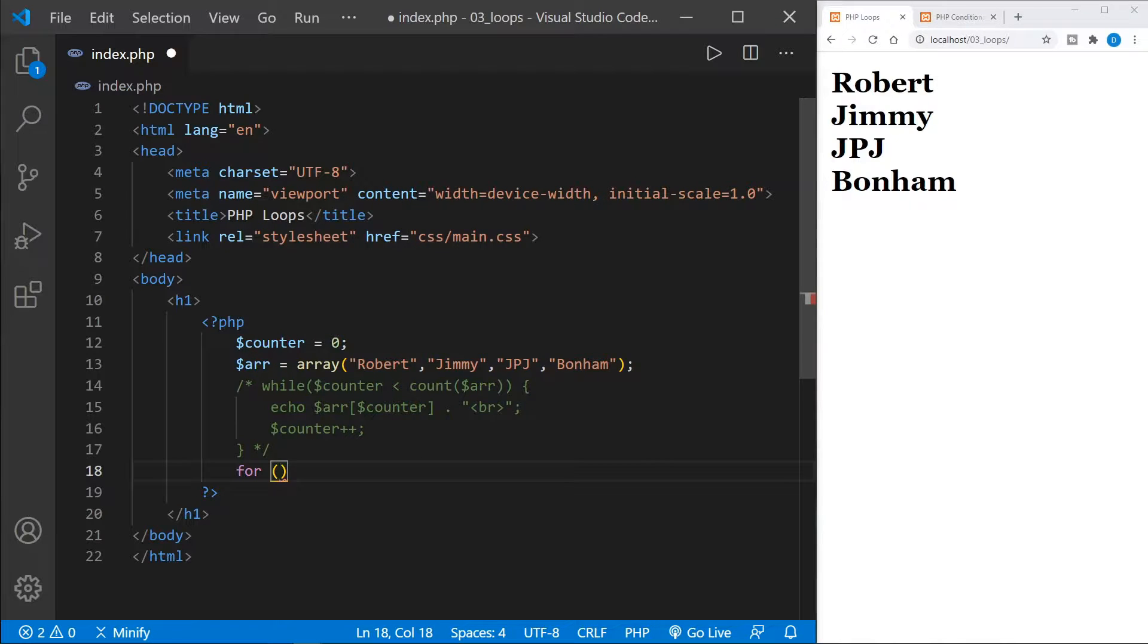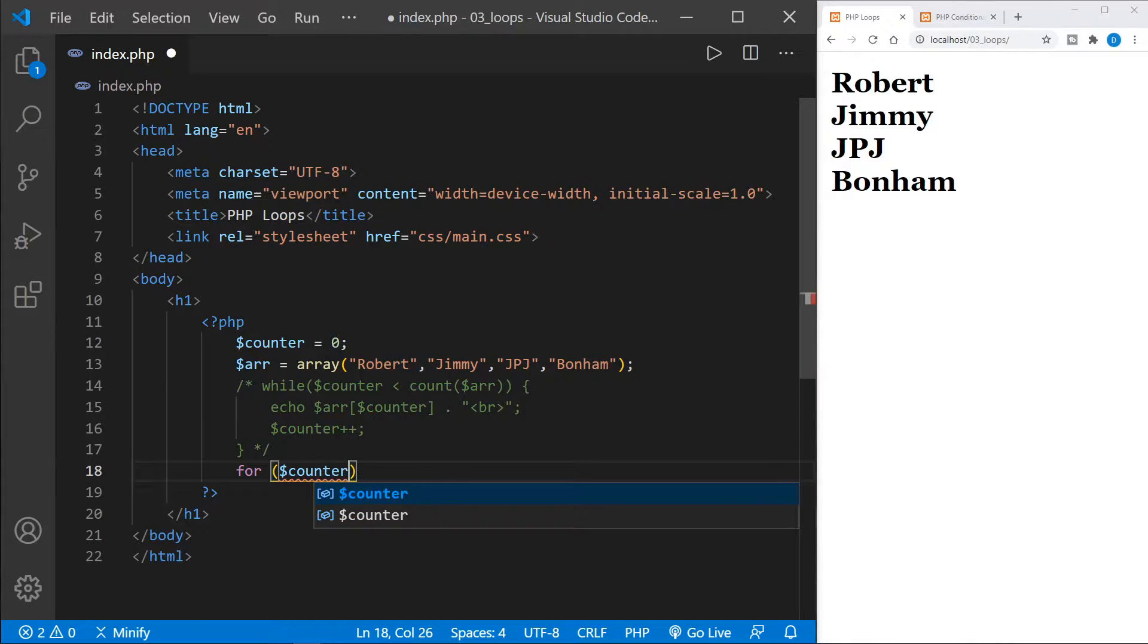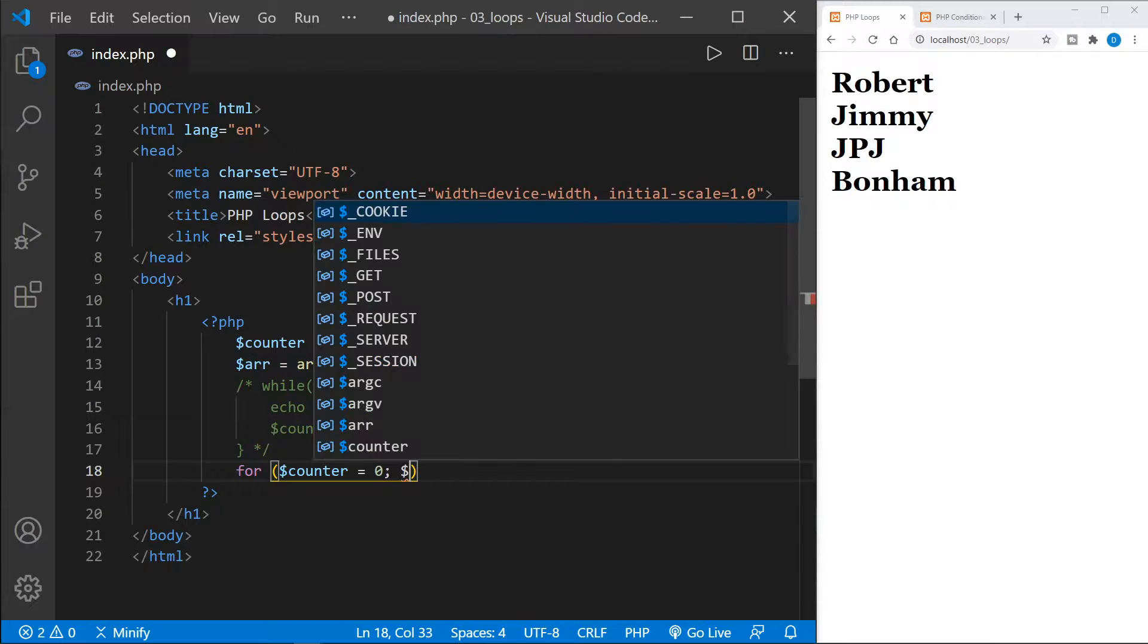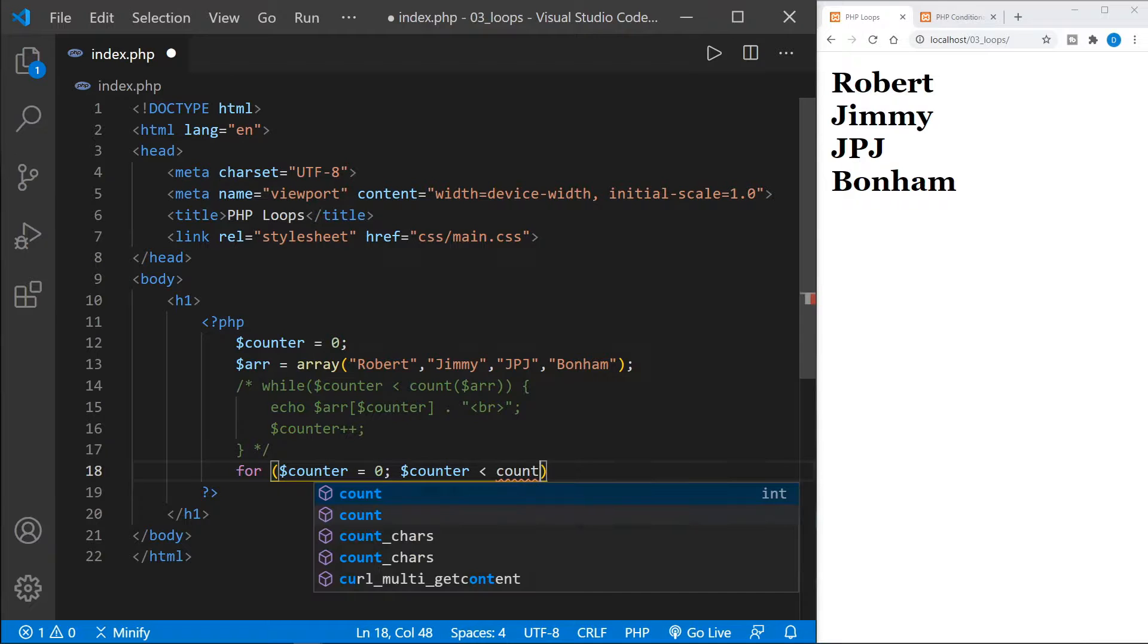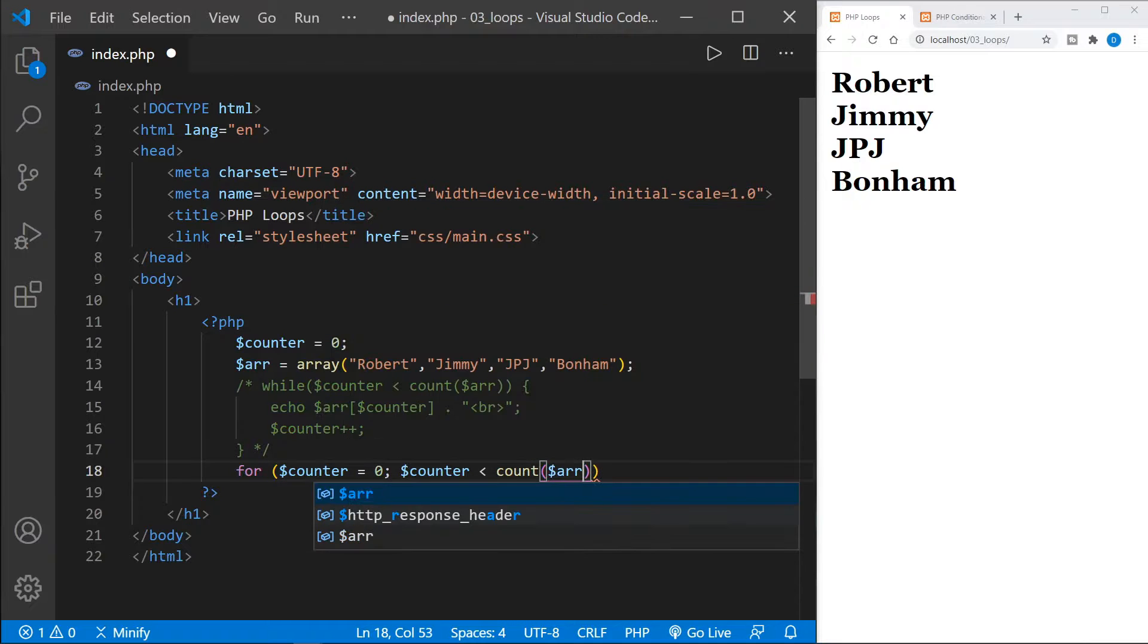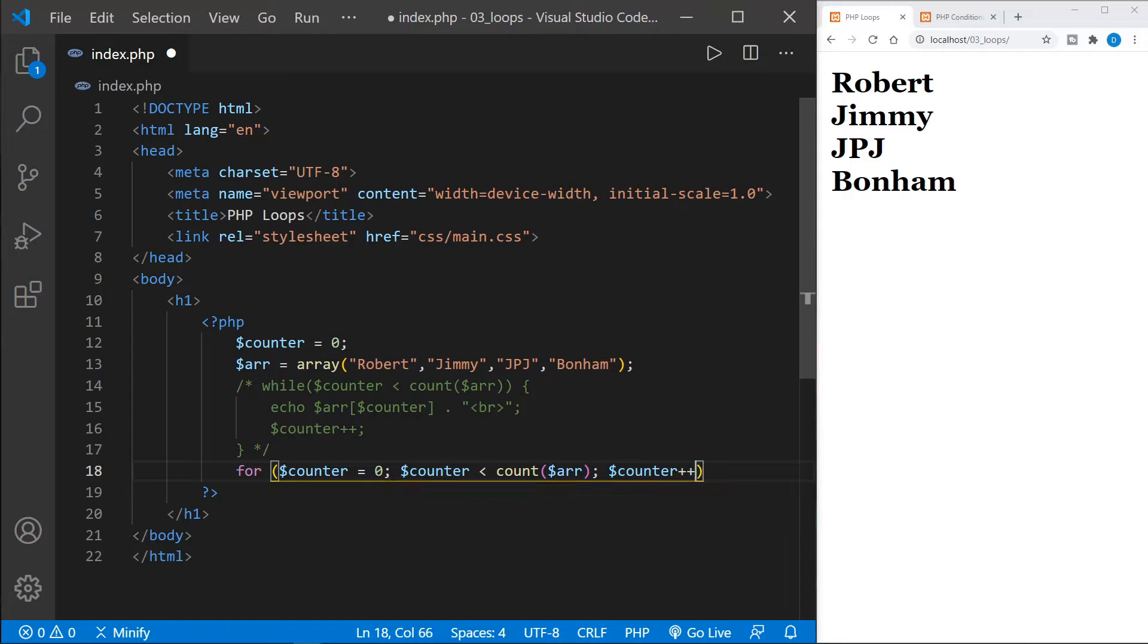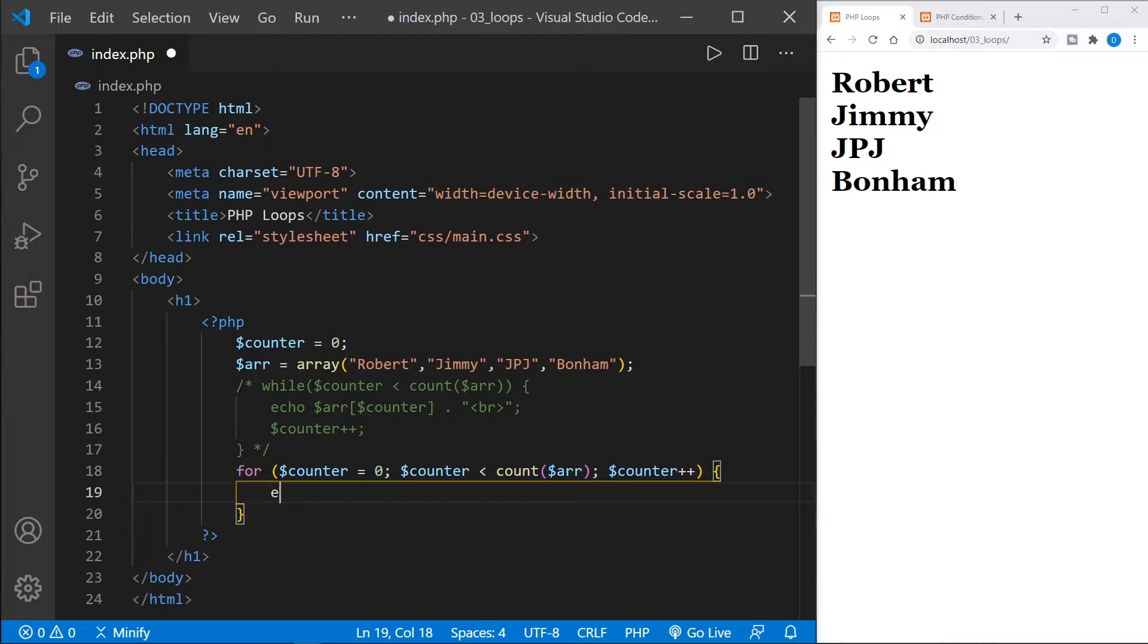So we'll start with for, and we'll set the counter here equal to zero. And that's the other thing, I don't have to set a counter above like I did with the while loop. It's defined right here. And now we'll say counter, and we'll say less than the count of the array. And then we'll increment the counter right here as part of the loop. Once again, looking very much like JavaScript when we define that for loop.